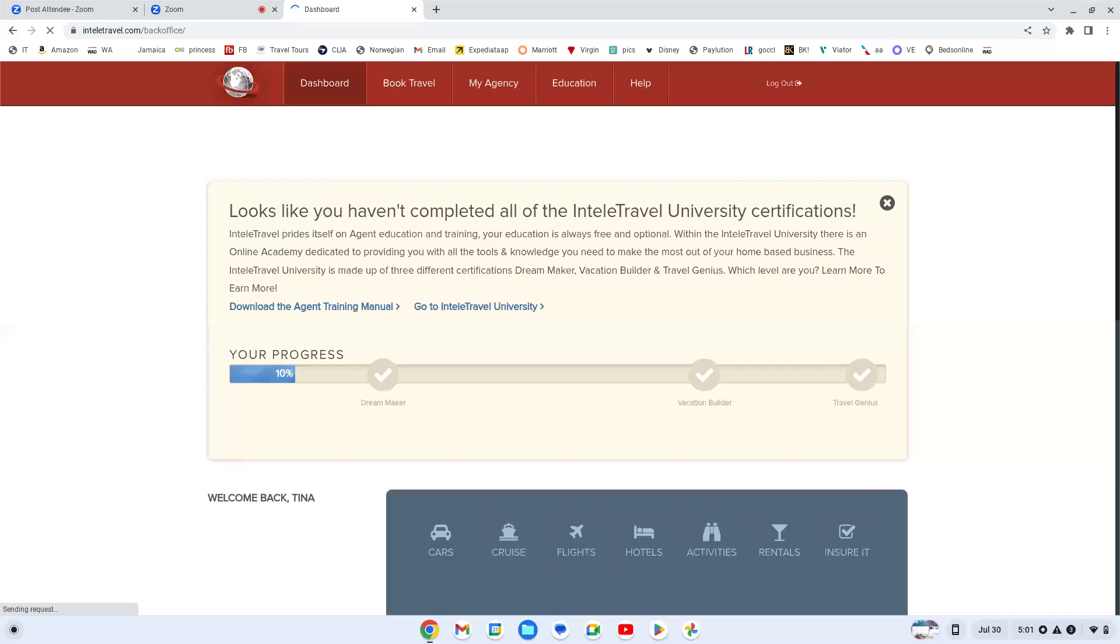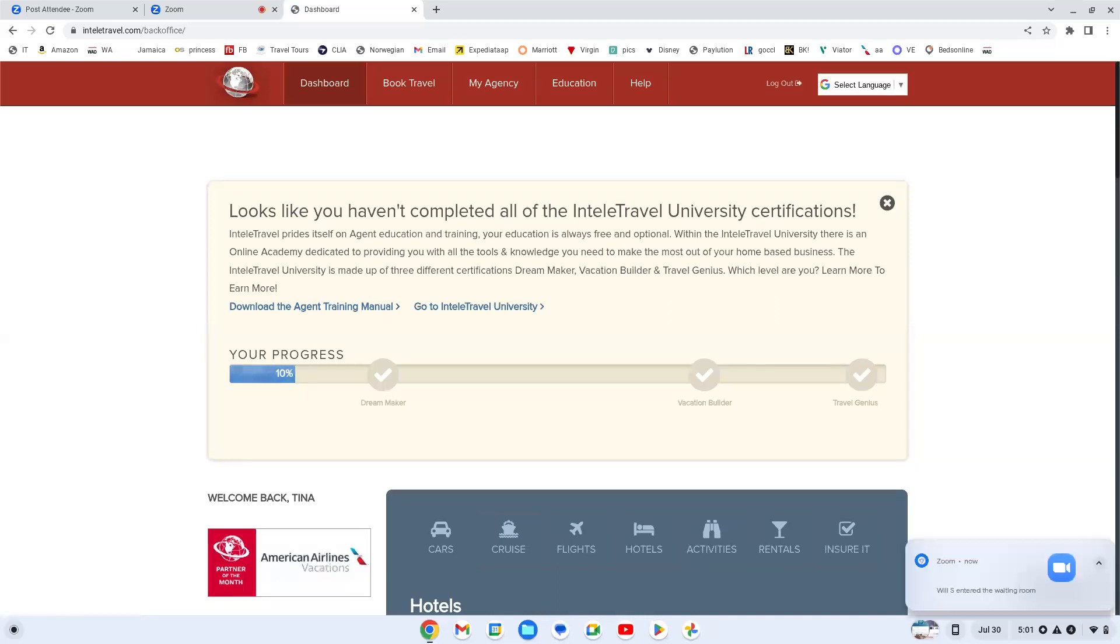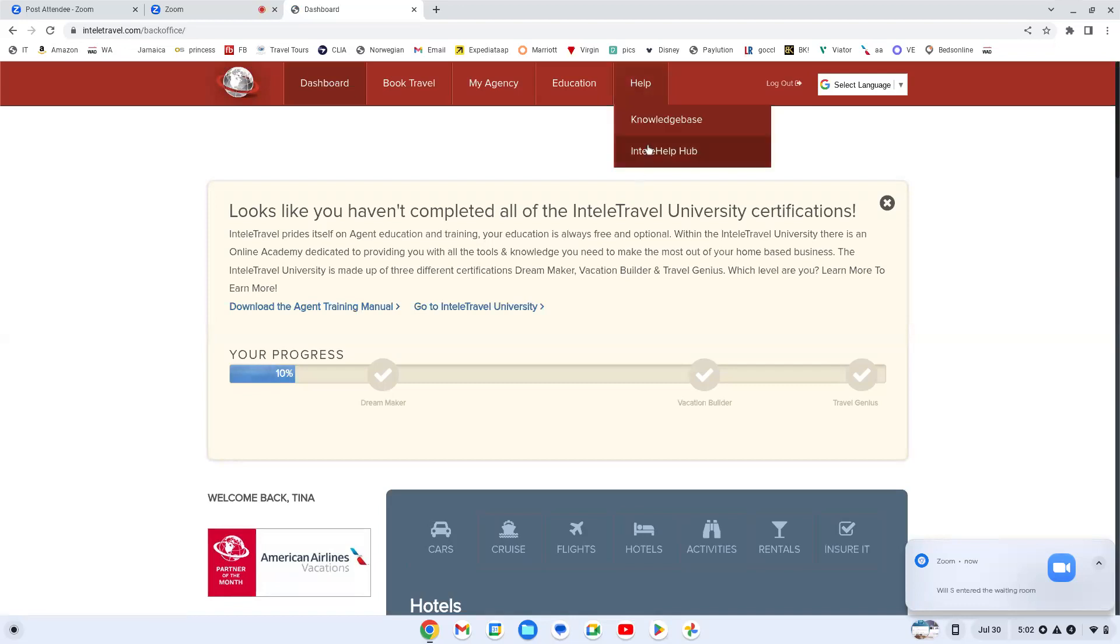I kept saying back office and I didn't know what they were talking about. So if you are like me, back office is simply when you log in to your IntelliTravel page. You go up to help where it says IntelliHelp hub. That's what you're clicking on. This is their new hub for you to be able to track.